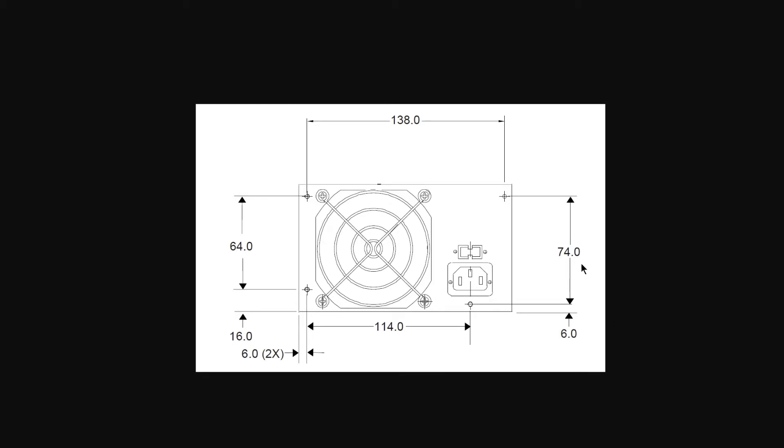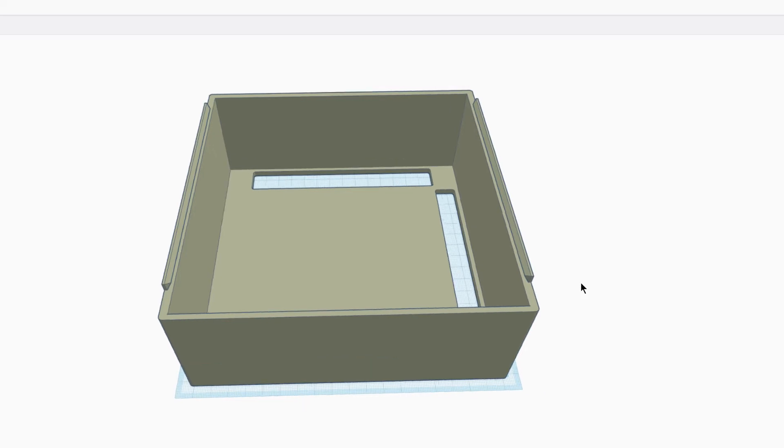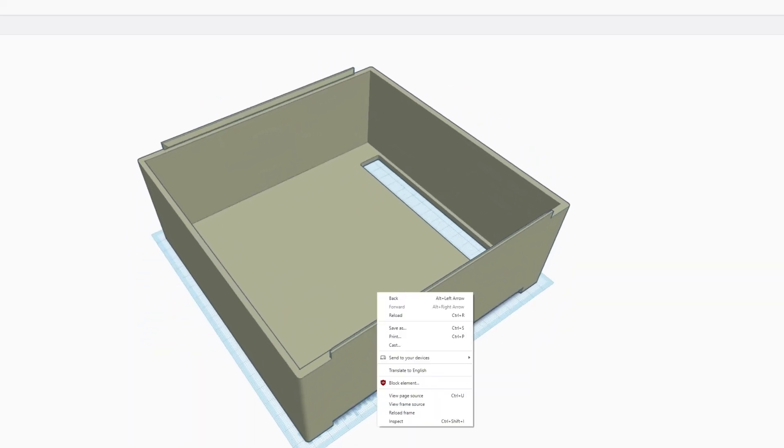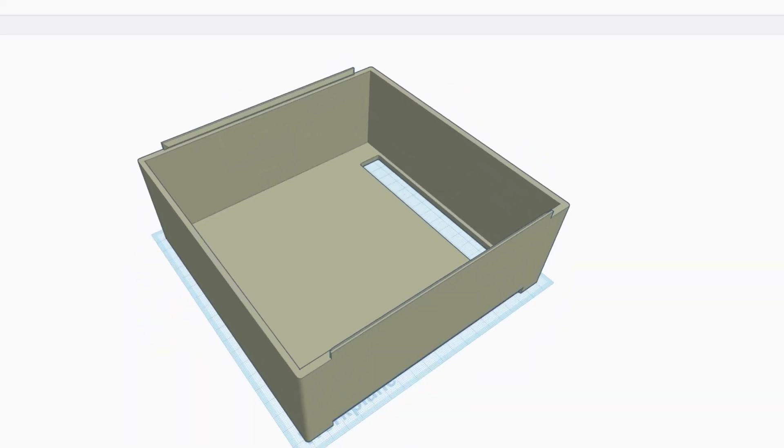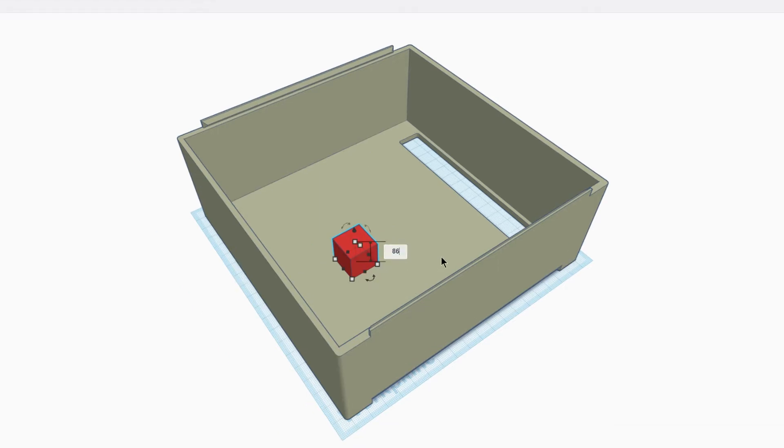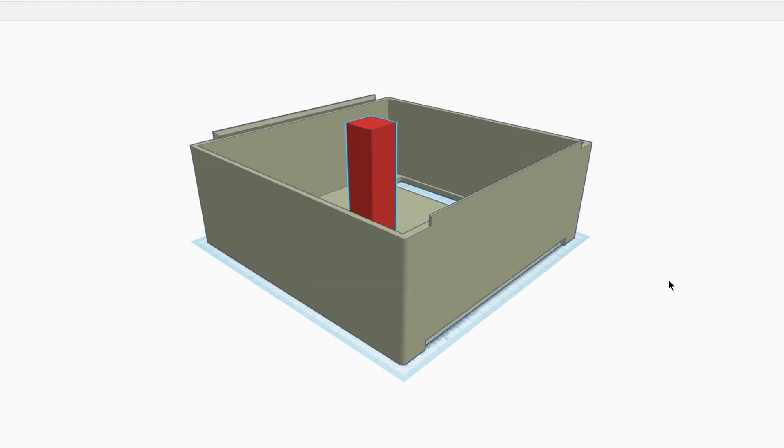Once you have all these dimensions you have everything that you need in order to make the part that you want. The first thing I'm going to do is make this part taller. So the floor of each of these parts is going to be four millimeters tall. So I'm going to raise it up four millimeters. And I know that the PSU is going to be 86 millimeters. So we're going to put that in here.